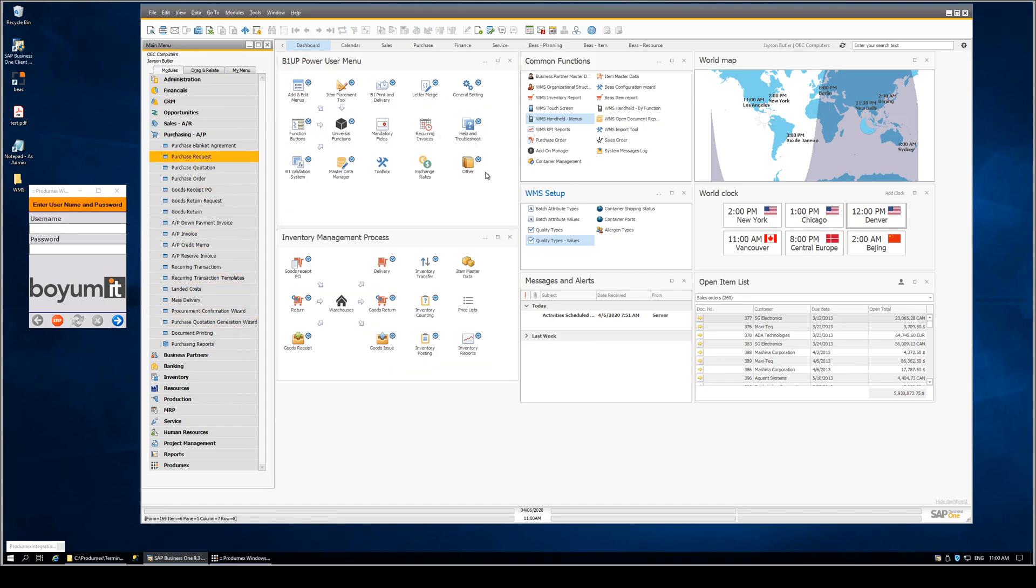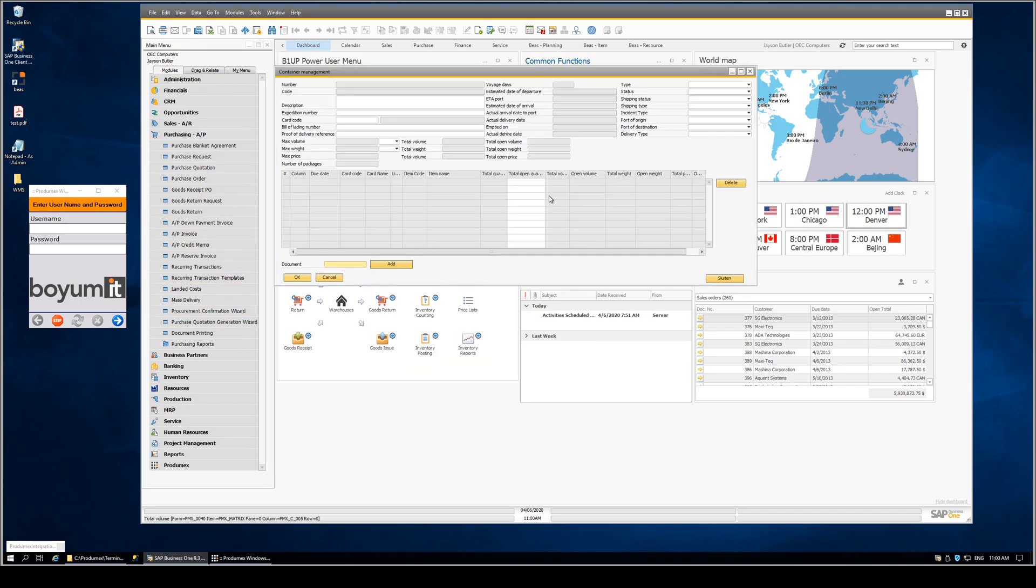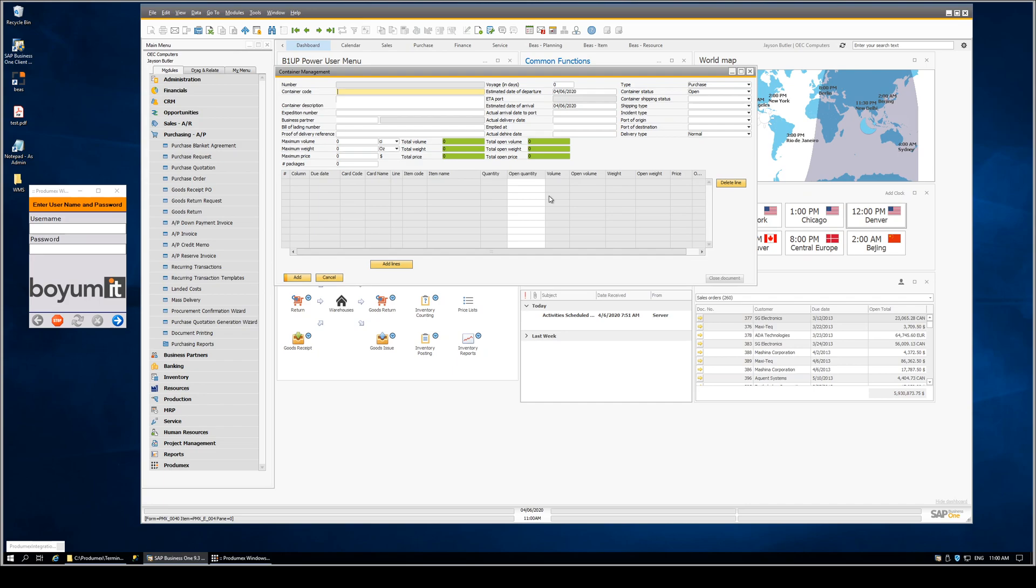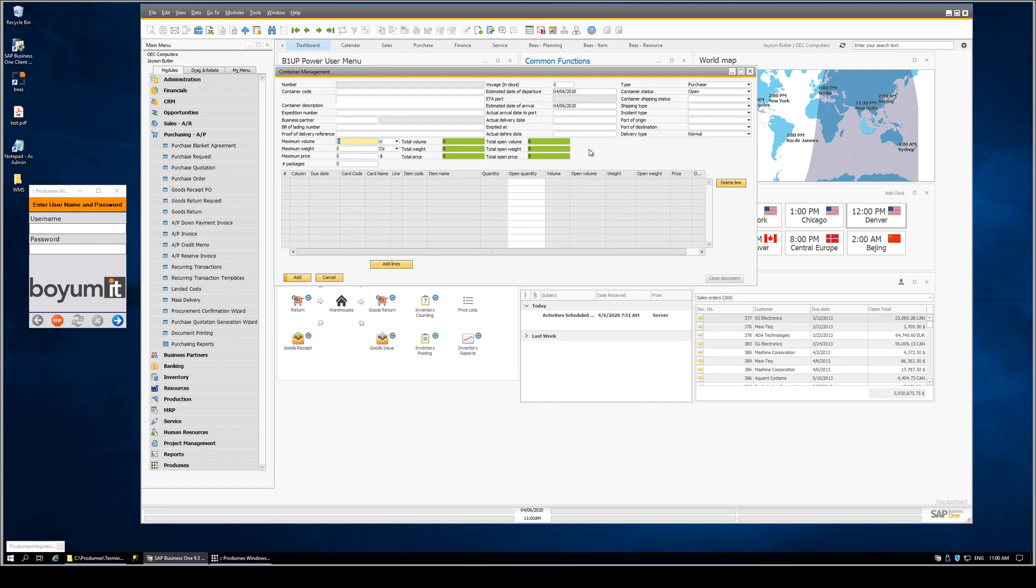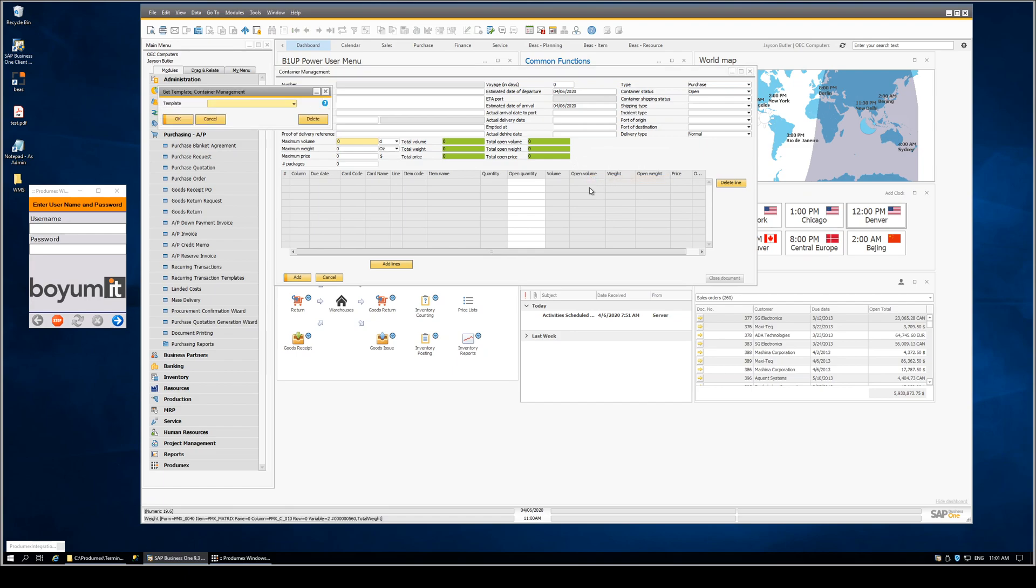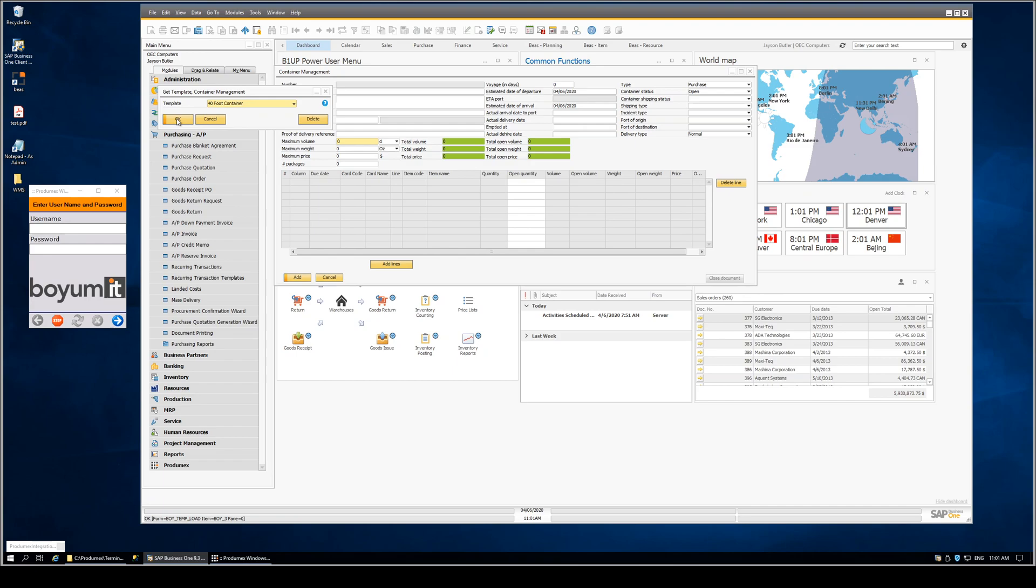The final thing we want to touch on is how we've used B1 up to enhance the functionality of container management. This is the standard container management screen from WMS. On this screen, you can enter your maximum volume and weight as appropriate. We've enhanced this to use B1 up's templates. These templates are set up to let us set default data values on the screen for various types of containers.